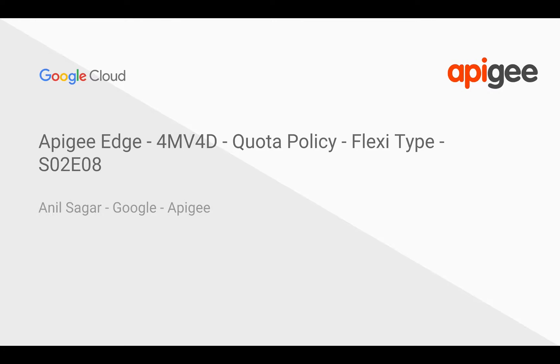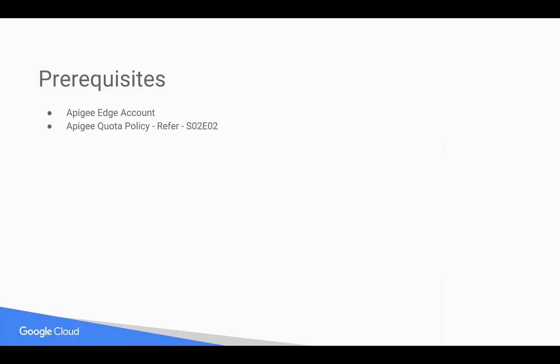Hello everyone. Welcome to Apigee Edge 4-Minute Videos for Developers. In this video, we are going to see how Quota Policy Flexi-type works in Apigee Edge. Myself Anil Sagar, I work at Google on Apigee Platform.